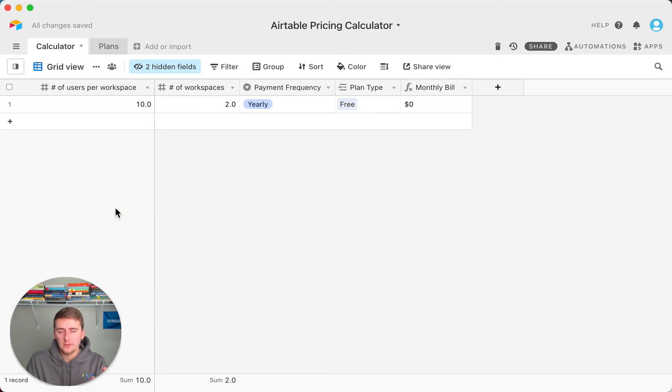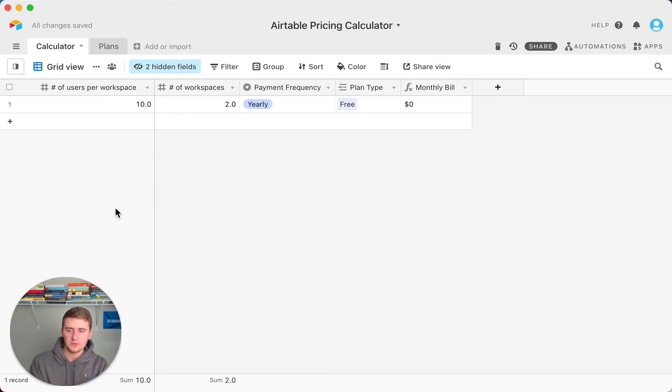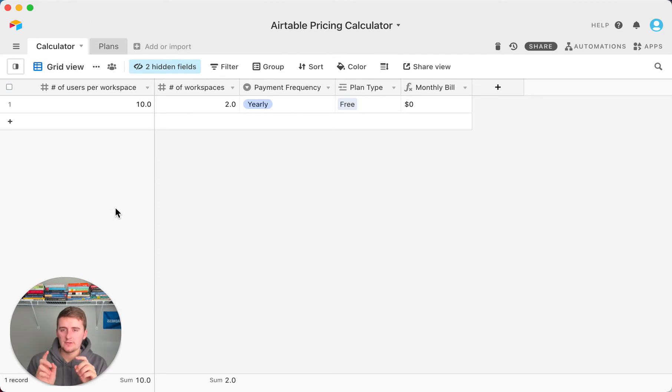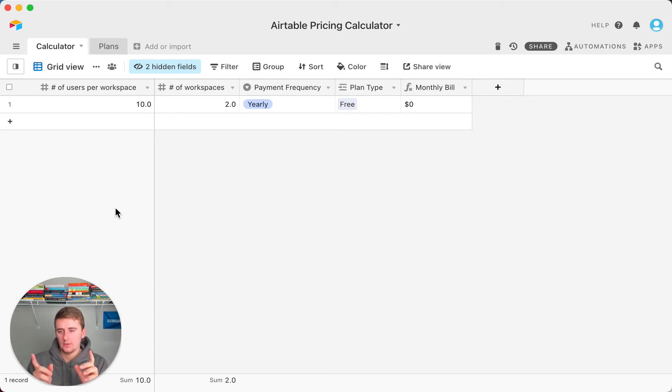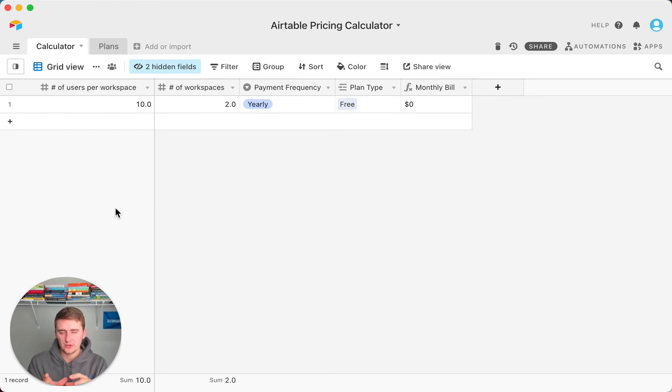So that would be a total of 20 people spread out between two workspaces. Even if a person in each workspace is actually the same person with the same email address, that counts as two different people. What I'm trying to make you understand here is the number of users per workspace matters, and that matters for your billing.